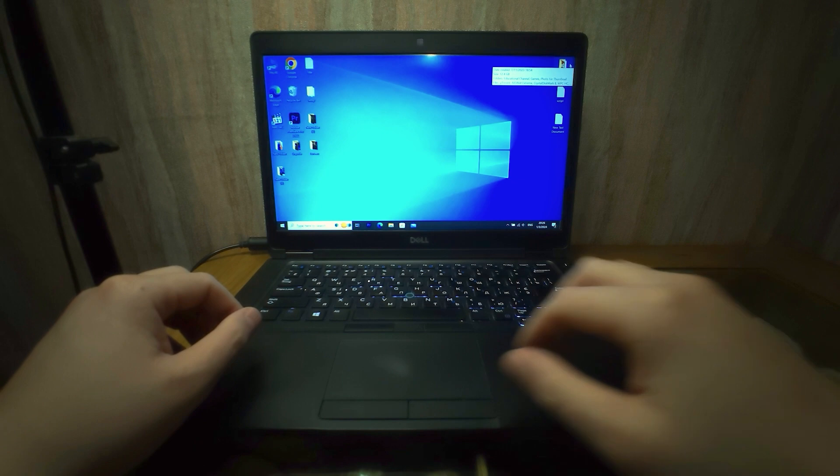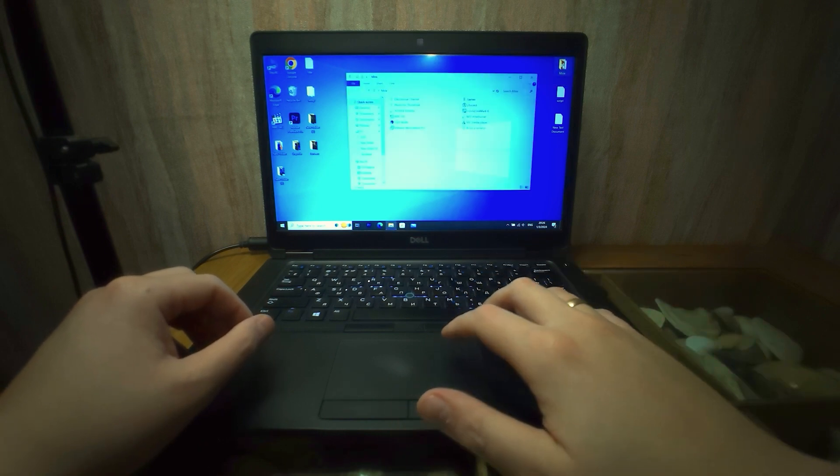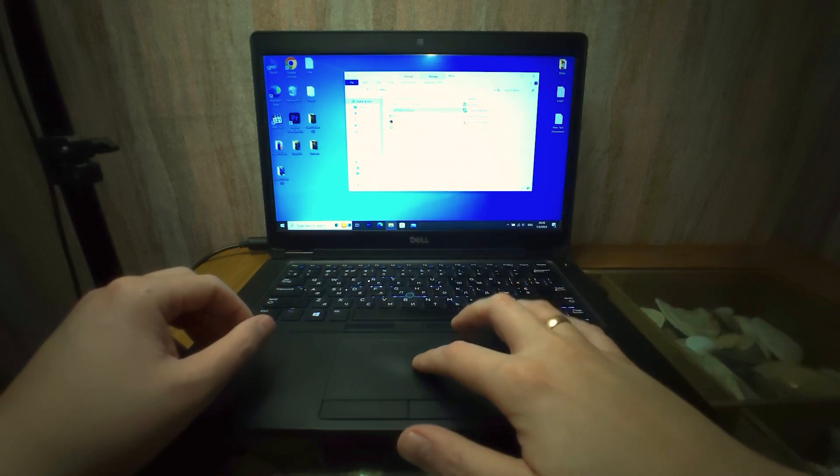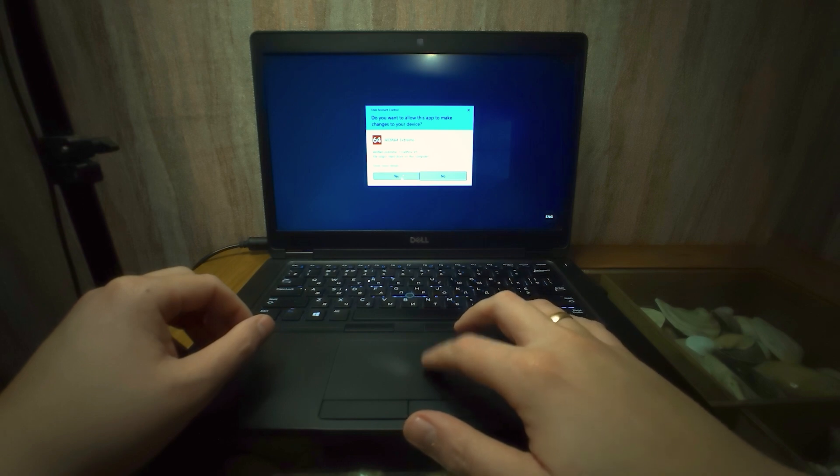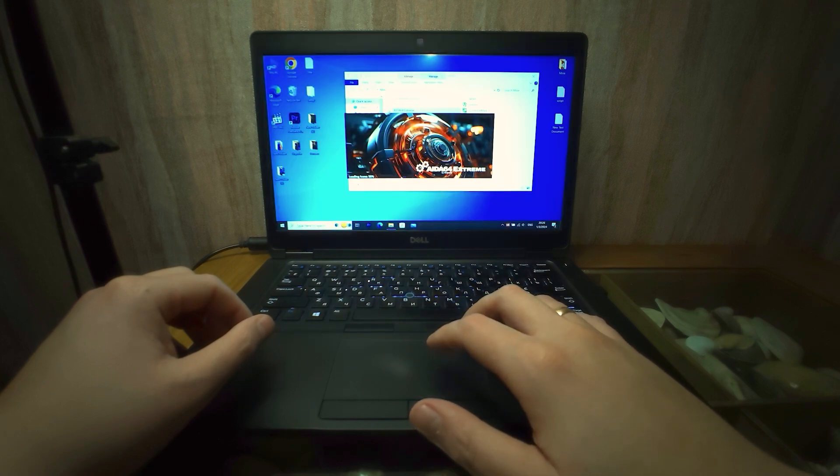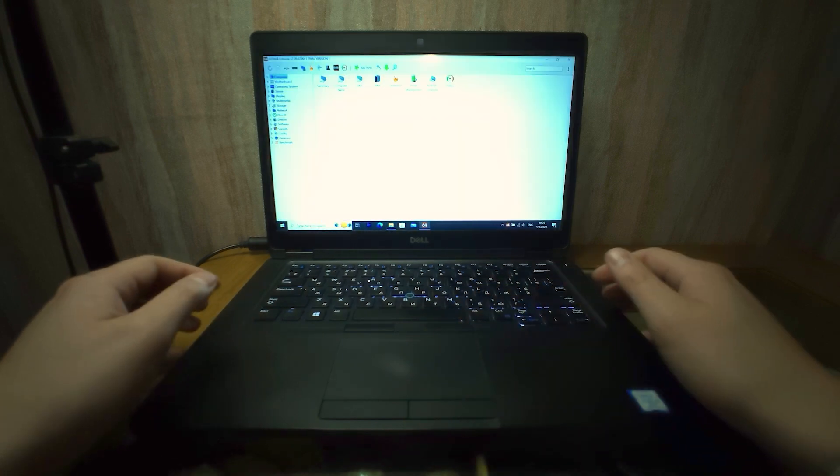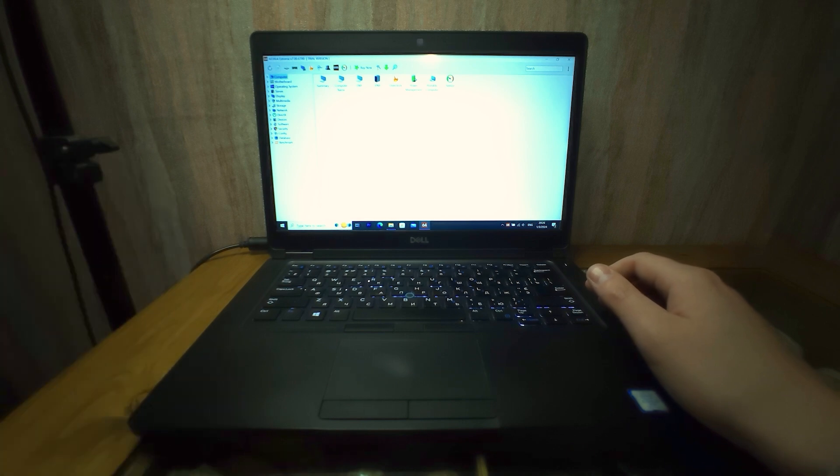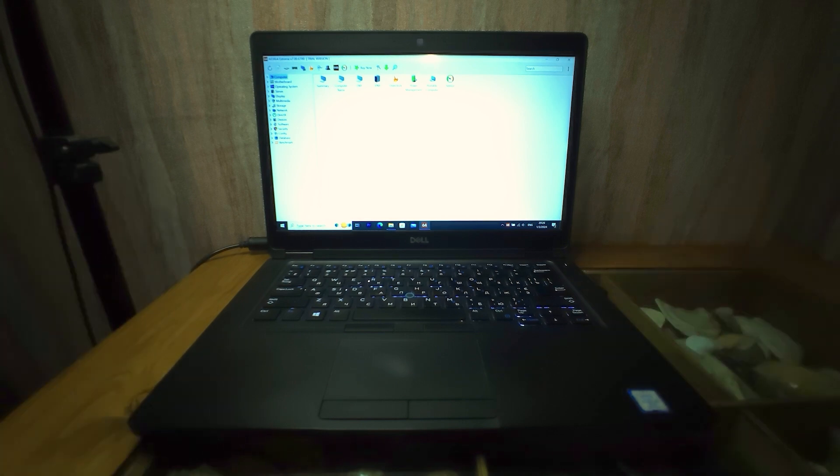Although I used to be quite skeptical about the AIDA64 stress test, I decided to do it anyway, because that's when my laptop heats up a lot. Arctic MX4 thermal paste is applied and here we go.